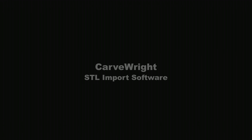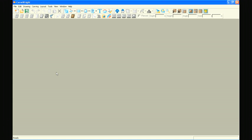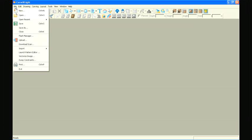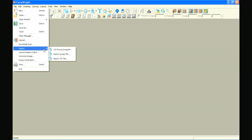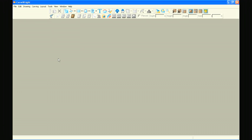Carverite STL Import Software Tutorial Number 2: Importing Deep Relief Patterns. In your already opened Carverite Designer Software, go to the File menu, select Import, and then select Import STL File.